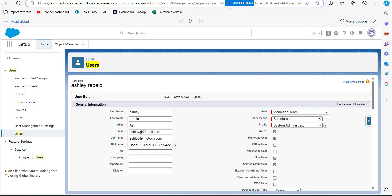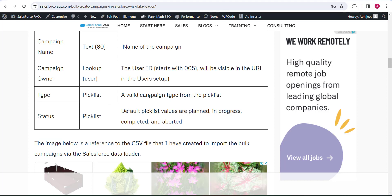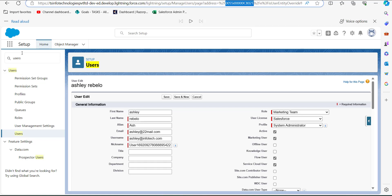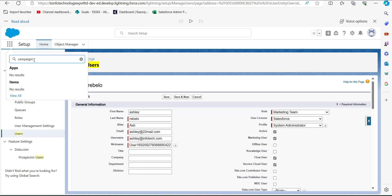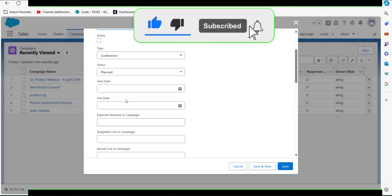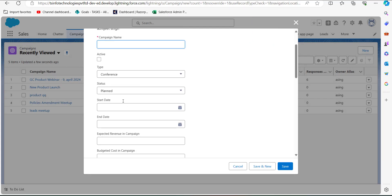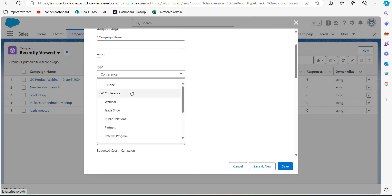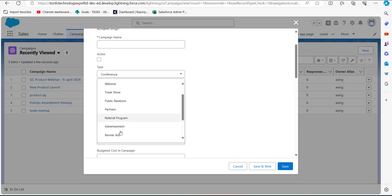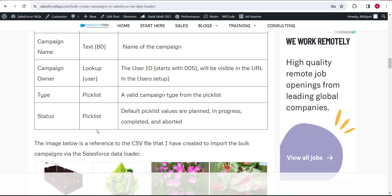The next column is Campaign Type. If you are unsure about the available campaign types, navigate to the Campaigns tab from the App Launcher and click to create a new campaign. In the Campaign Type dropdown you can see the full list of campaign types available for your org and select the appropriate one. The last column is Status, which can be Planned, In Progress, Completed, or Aborted.